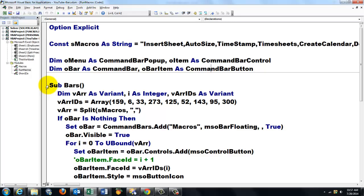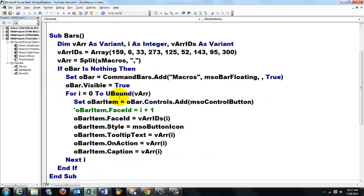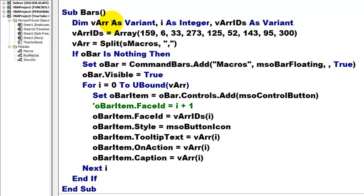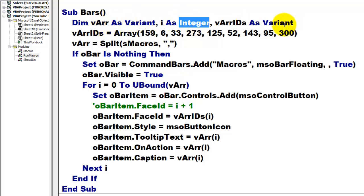Then, we are going to do this first sub. How do you create all those bars? I declare a variant variable, an integer variable, and another variant one.